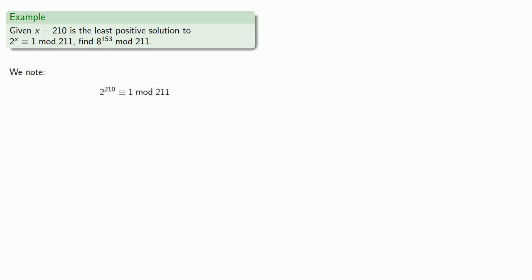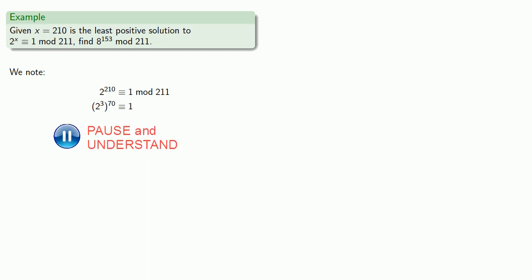Here we note that 2^210 is really the same as (2^3)^70. Now you might wonder why we split up the exponent that way, and that's because 2^3 is just 8. So that means 8^70 is congruent to 1.